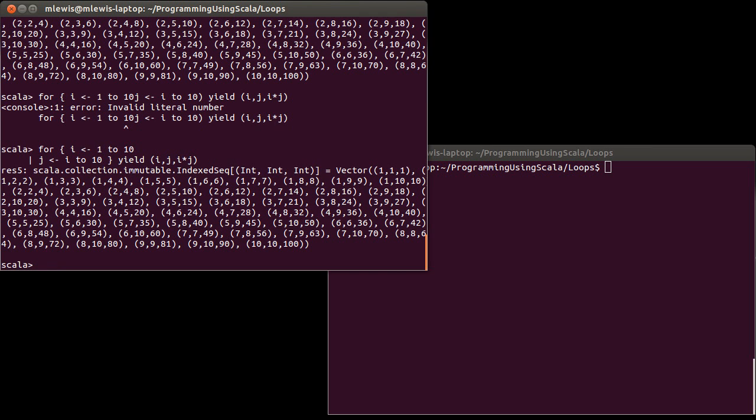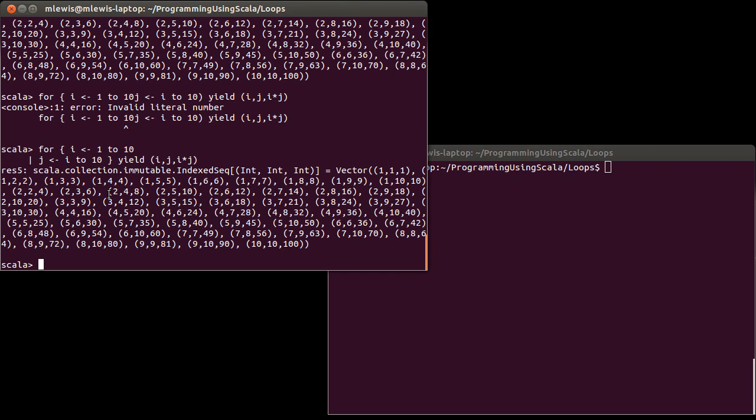And so this way, you can put a generator. And then if you do the curly braces, you're allowed to break things across multiple lines. And you don't have to put semicolons. And so this way, you can put a generator. And then if you have variable declarations or if guards or whatnot, you can do that.